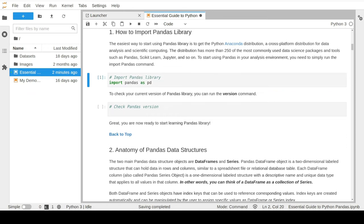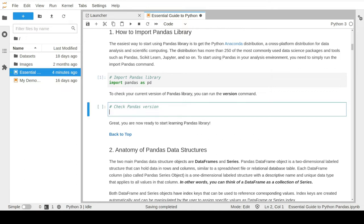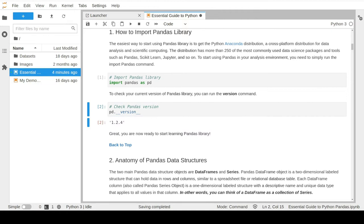Just like any other Python library, we can check the library version using the version command. We can see we have version 1.2.4. You should be able to follow all lessons in this course as long as you have pandas version 1.0 and above.